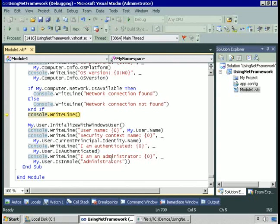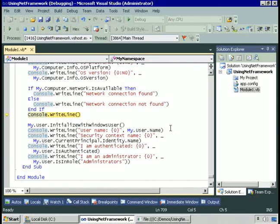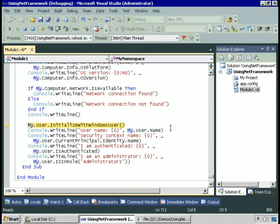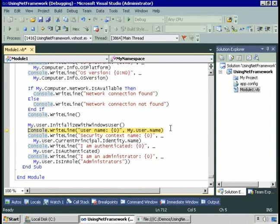Finally, let's look at My.User. Because we're using a console application, we need to initialize My.User by calling initializeWithWindowsUser as a method. If you're writing a Windows application, that happens automatically. But since this is a console application, we have to take this step. Now we can get the name of the user, the security context name of the user.